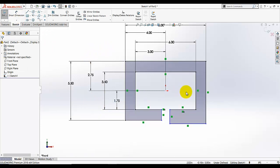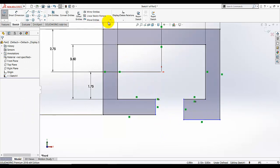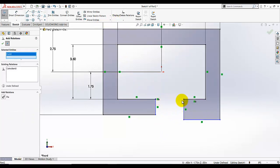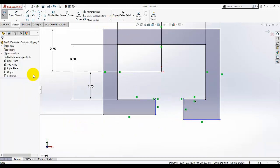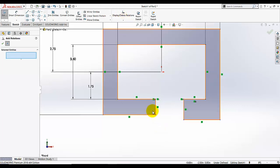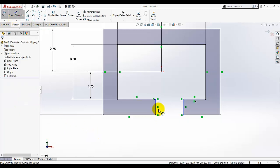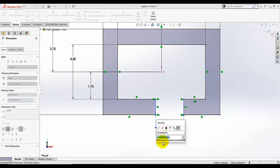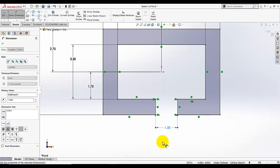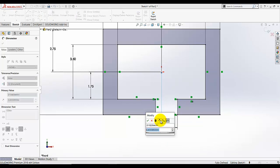I also need to add some relations. I am going to add the relation from this point to this point and make them horizontal — these two points are horizontal. Now I need to specify the distance of that cap, which is 1.5, and then I am going to add a position dimension: this must be half, so 1.5 divided by 2.